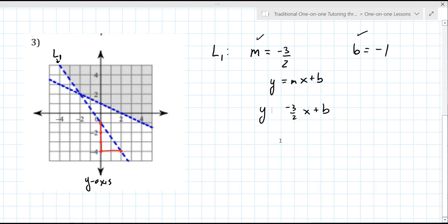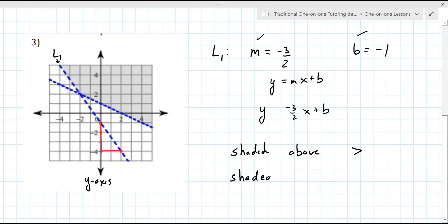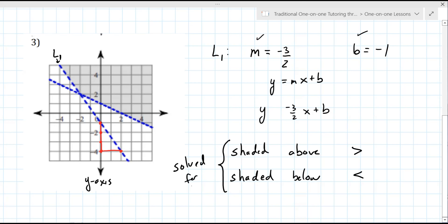I don't remember. So if it's shaded above, it's a greater than. And if it's shaded below, it's a less than. Now math is full of exceptions — this works when it's solved for y, so it works for what we're doing in this problem. Since it's shaded above, we can say that it's greater than.